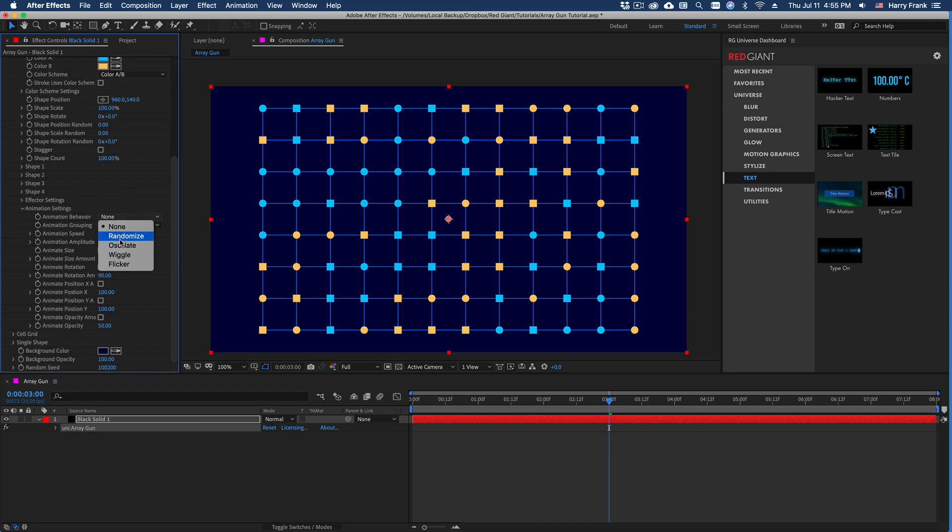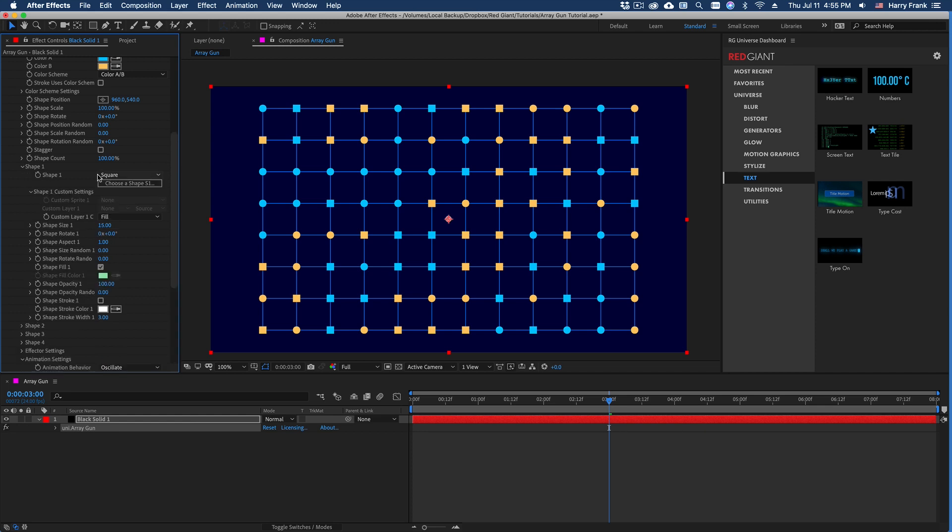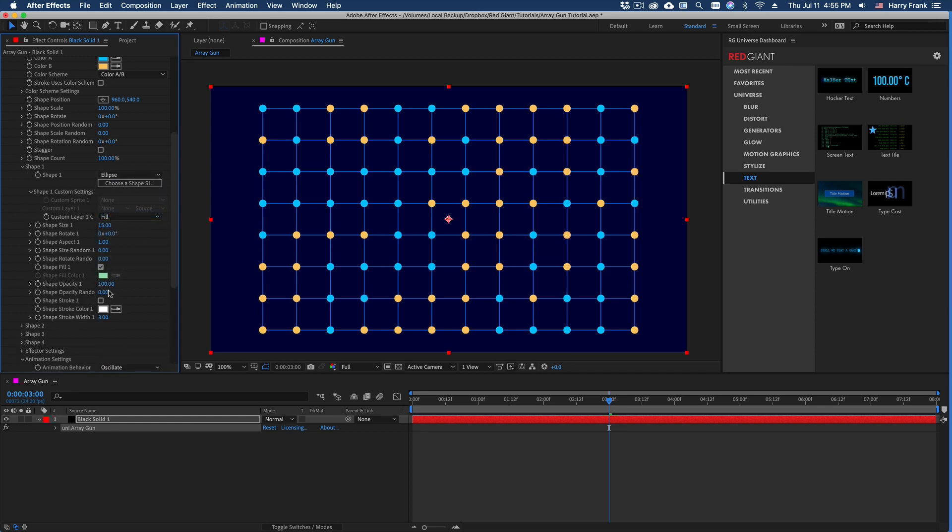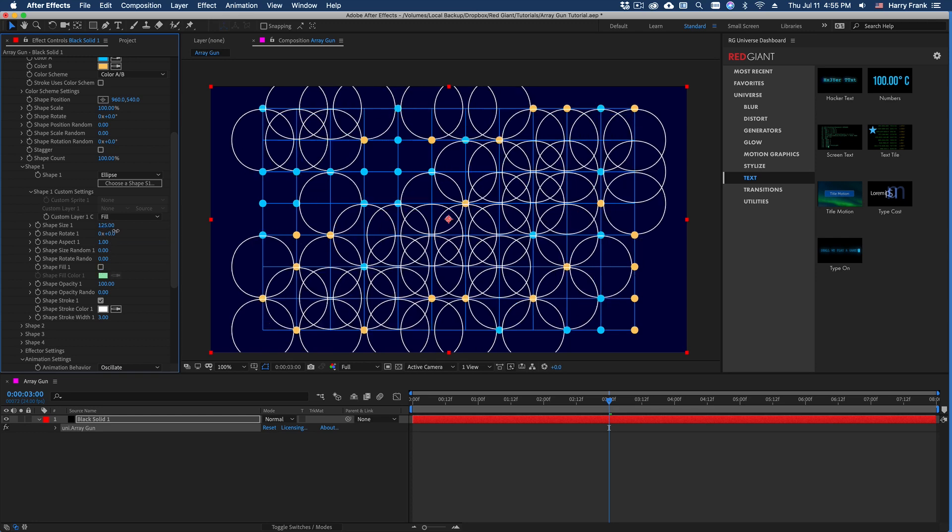And just to go through these real quick, if I set this to oscillate. In fact, let's do something super quick that's really interesting looking. So I'll set this to stroke instead of fill.